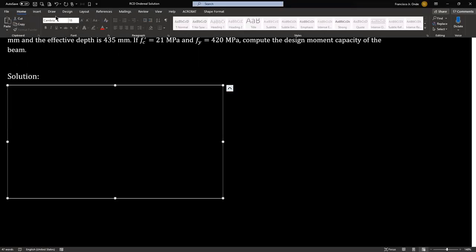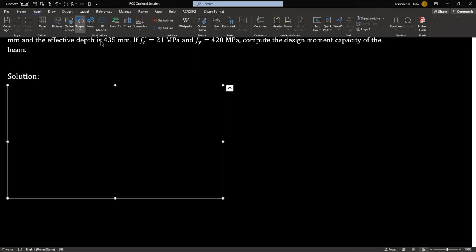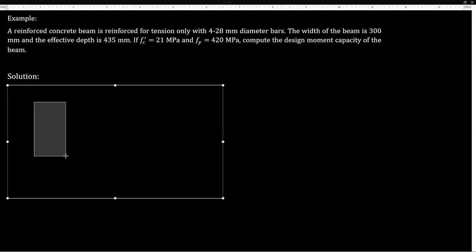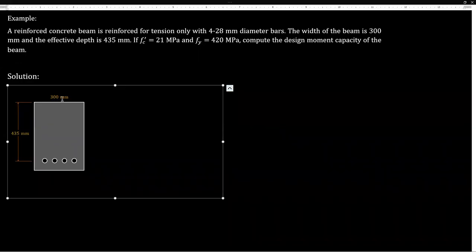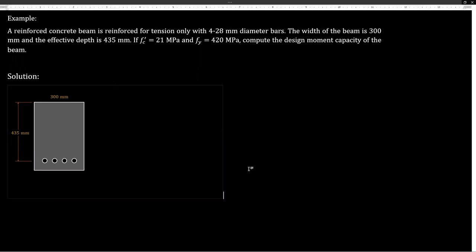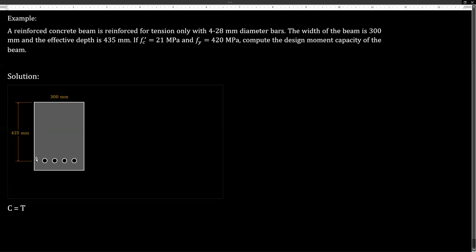Let me draw the beam first. This beam has an effective depth of 435 and a width of 300 millimeters. The width is 300 millimeters and the effective depth is 435 millimeters. To solve the design moment capacity, we're going to get the depth of the compression block first. We do that by using the equation: compression is equal to tension. The compression is the force that the reinforced concrete can endure, and that is 0.85 fc' times Ab.